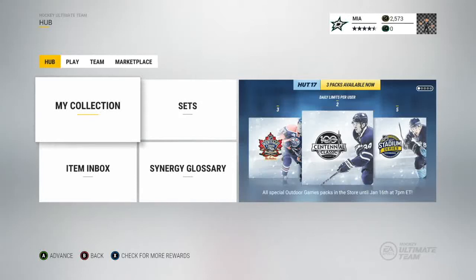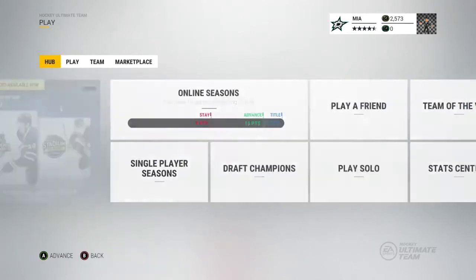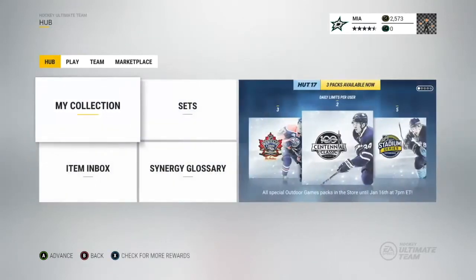How's it going everybody? Rybred here, and today I'll be bringing you another HUT tip. Today I'll be showing you how to set a head coach. Head coaches are important when it comes to synergies, which is new for NHL 17, and they can help swing the game and make your players even better.